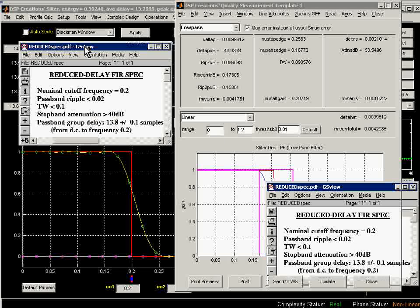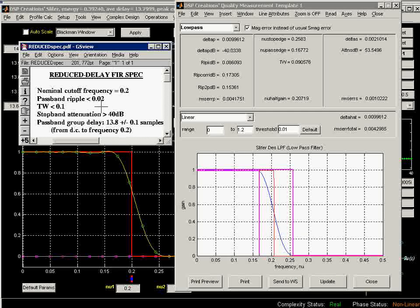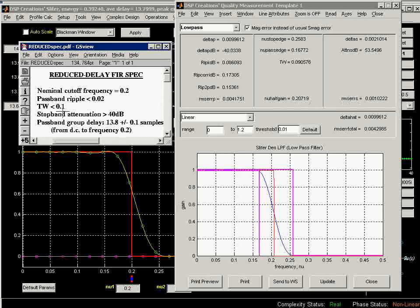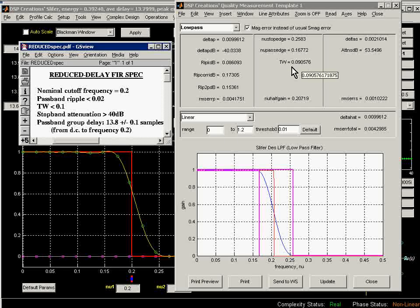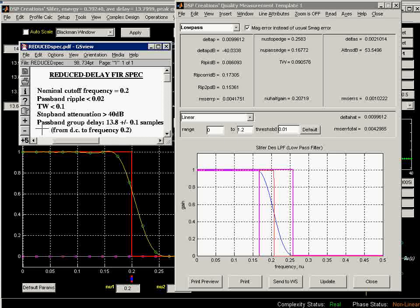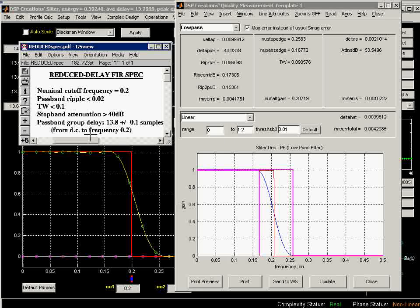We wanted to have a cutoff frequency of about 0.2. Well, you can see that it is. The transition width should be 0.1. Well, we've just fit under that with a 0.09 reading here. Our passband ripple should be less than 0.02, which it is. Our stopband ripple should be 40 dB. And then the passband group delay, we've already seen that we've managed to achieve that.